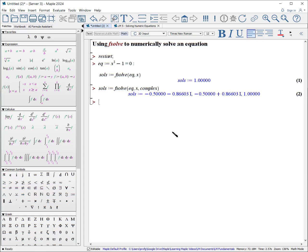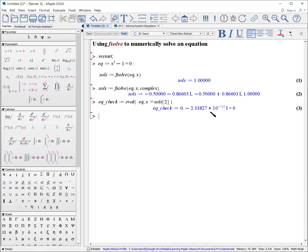I can even check to make sure that one of these solutions works. I'm going to pick out the second solution and insert it back into the equation to see if we get the left-hand side equal to the right-hand side. So we'll call this the equation check, colon equals — we will evaluate our equation where x equals solutions number 2, open square bracket, 2, closed square bracket. Now you might say it doesn't look like 0 equals 0, but this number is so small that it is essentially 0 to the approximation of 10 significant digits used in our calculations.